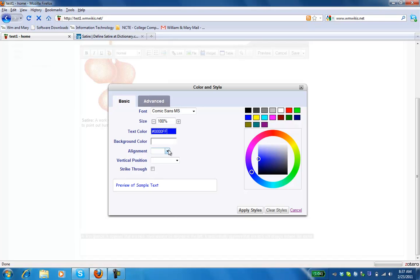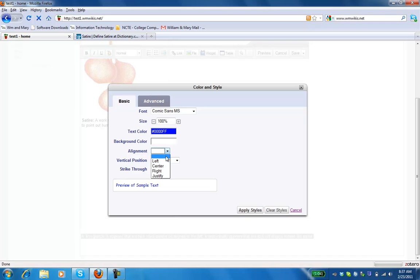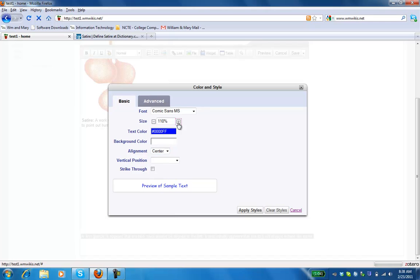And perhaps I'd like to have this in the middle of my page. And perhaps I'd really like to highlight this sentence. So I'm going to make it a little bigger than the rest of the text.